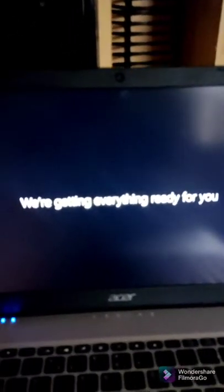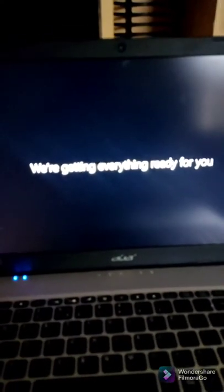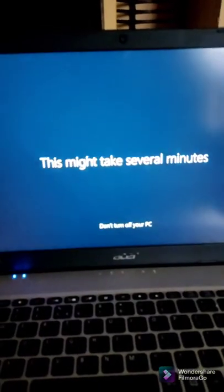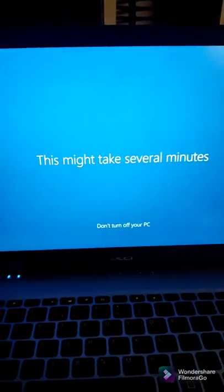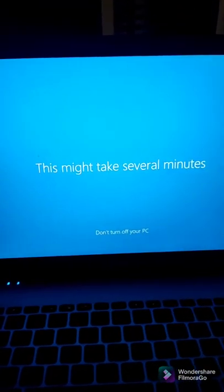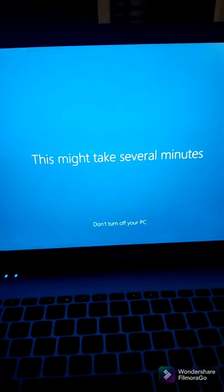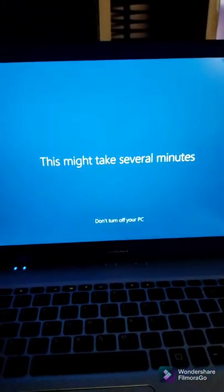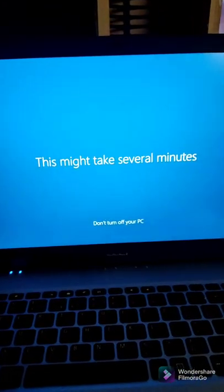After doing all the legal stuff, this is the screen you're ending up on. Just wait for it to complete, and then you have successfully factory reset your Acer laptop to its default. Enjoy.